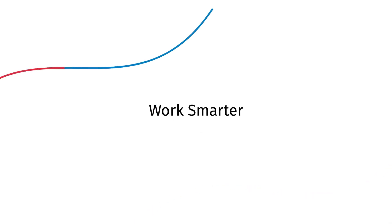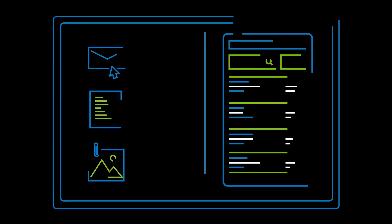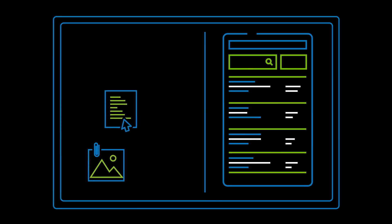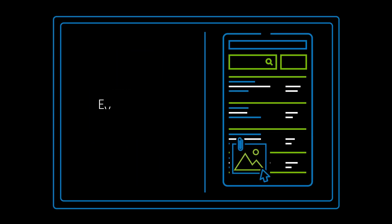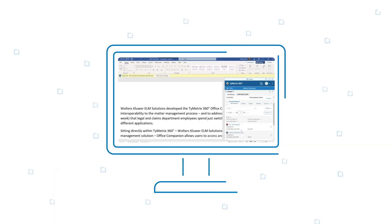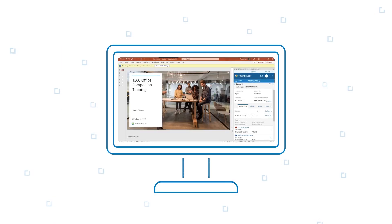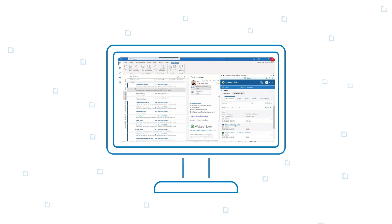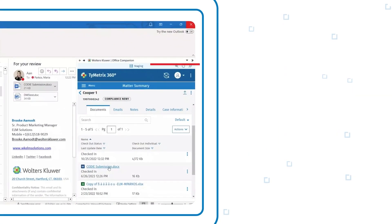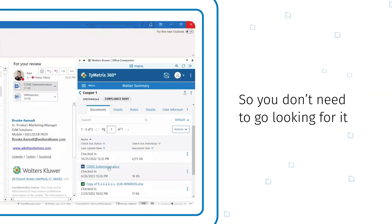Work smarter by dragging and dropping emails, documents, and other attachments to corresponding matters, so everything is in one place. And if you're switching between Microsoft applications, Office Companion will remember the last matter or invoice you were accessing, so you don't need to go looking for it.